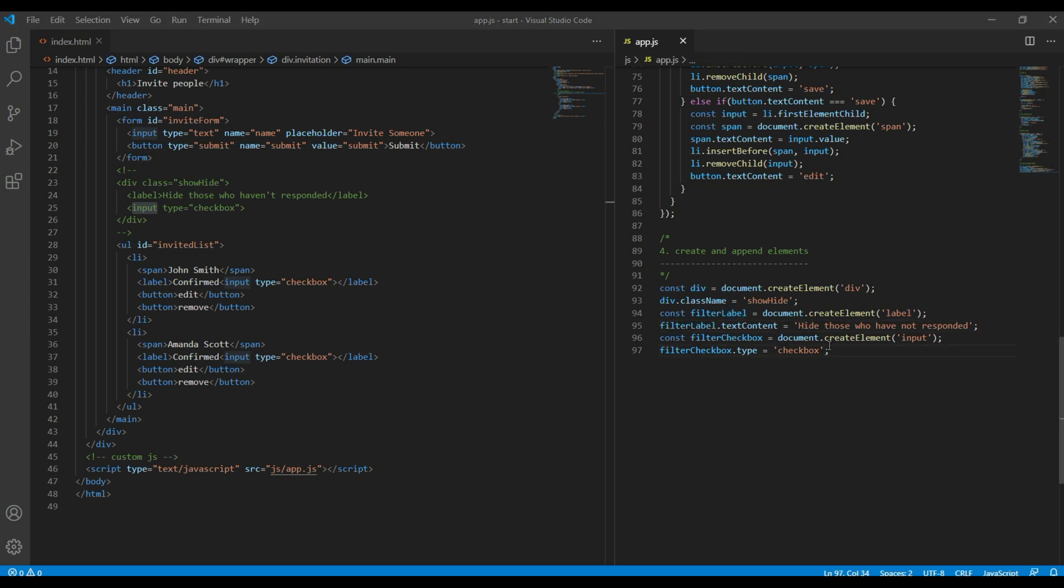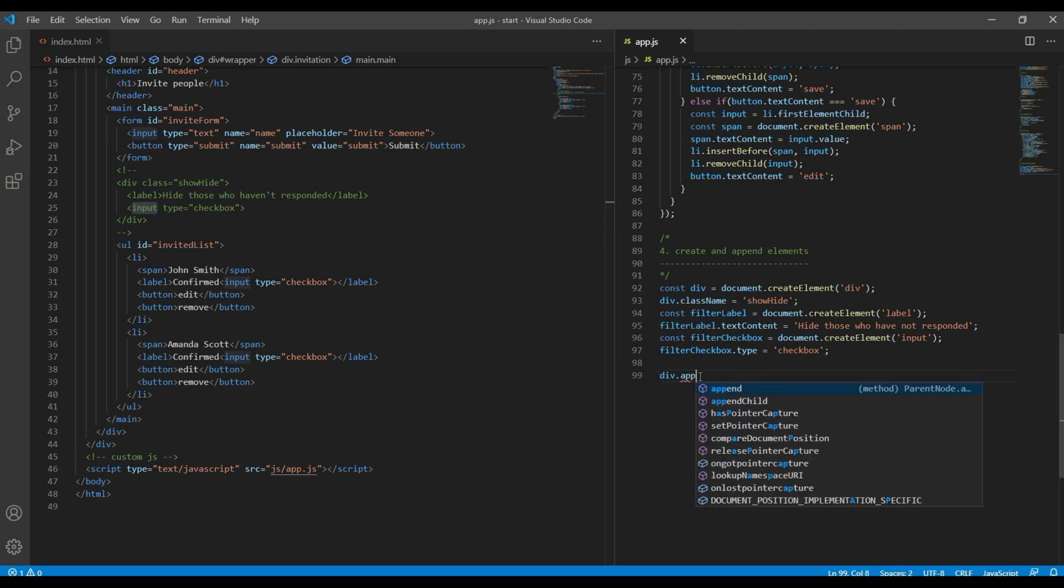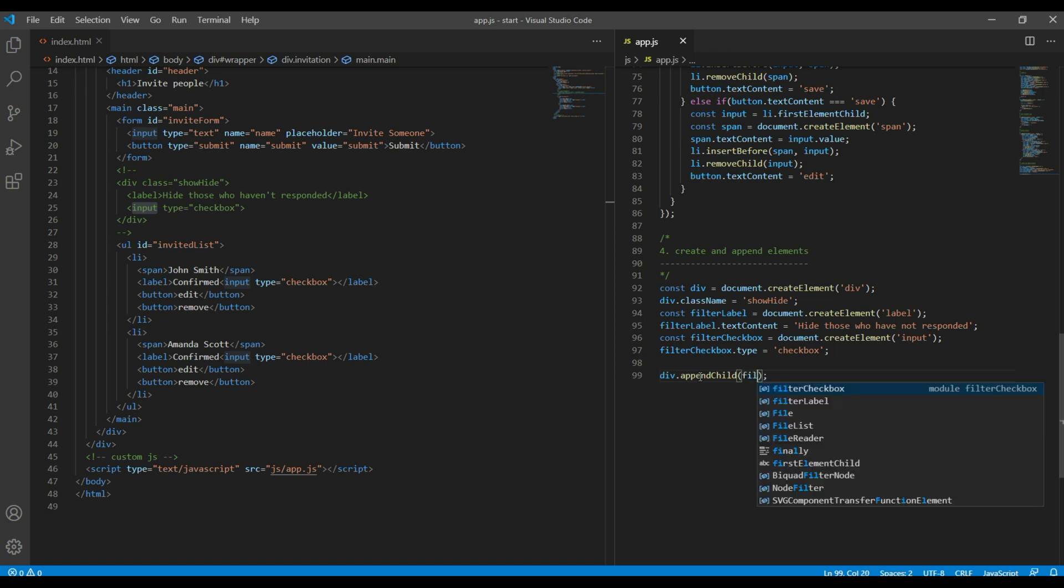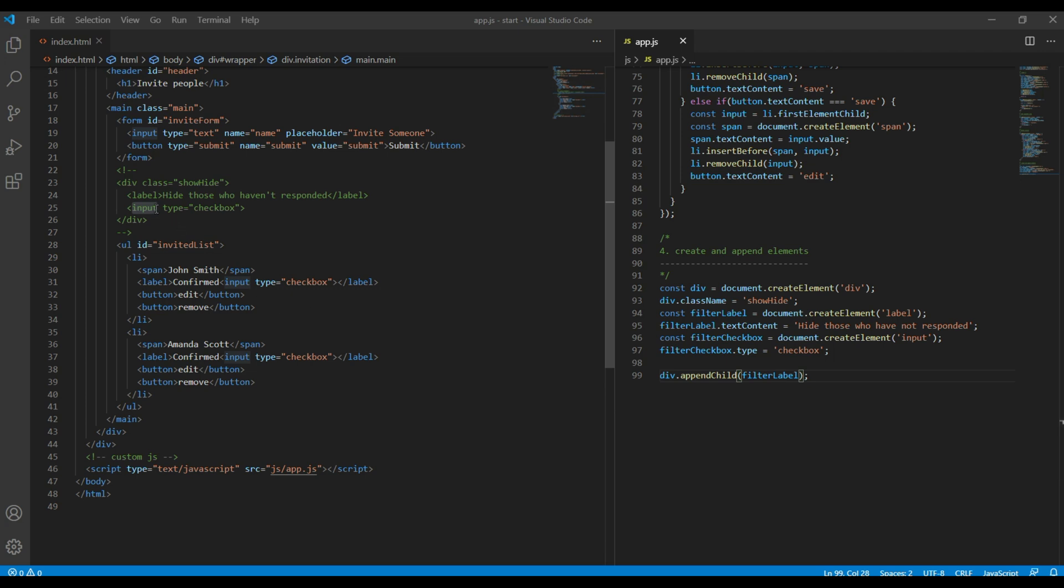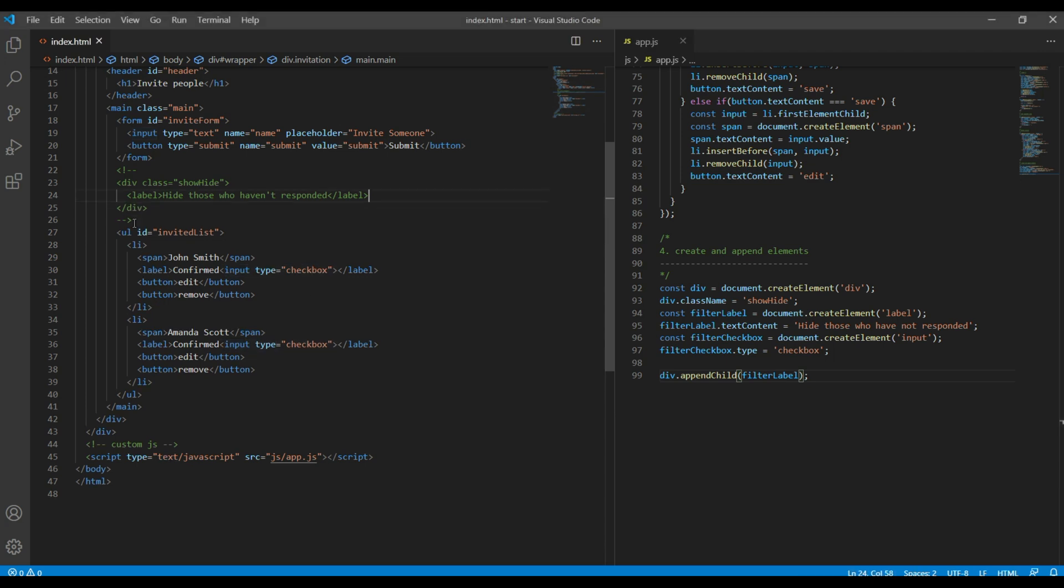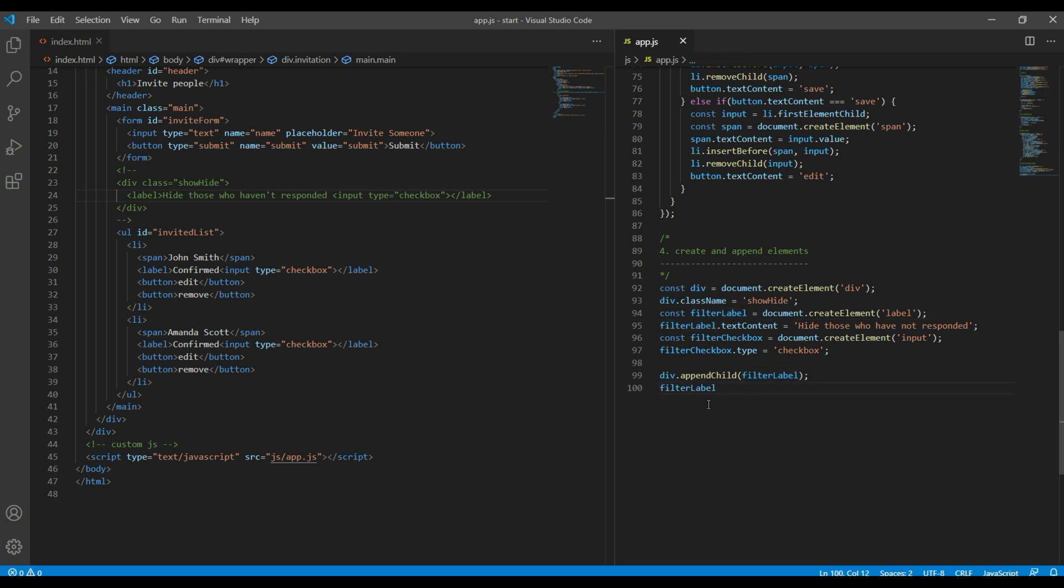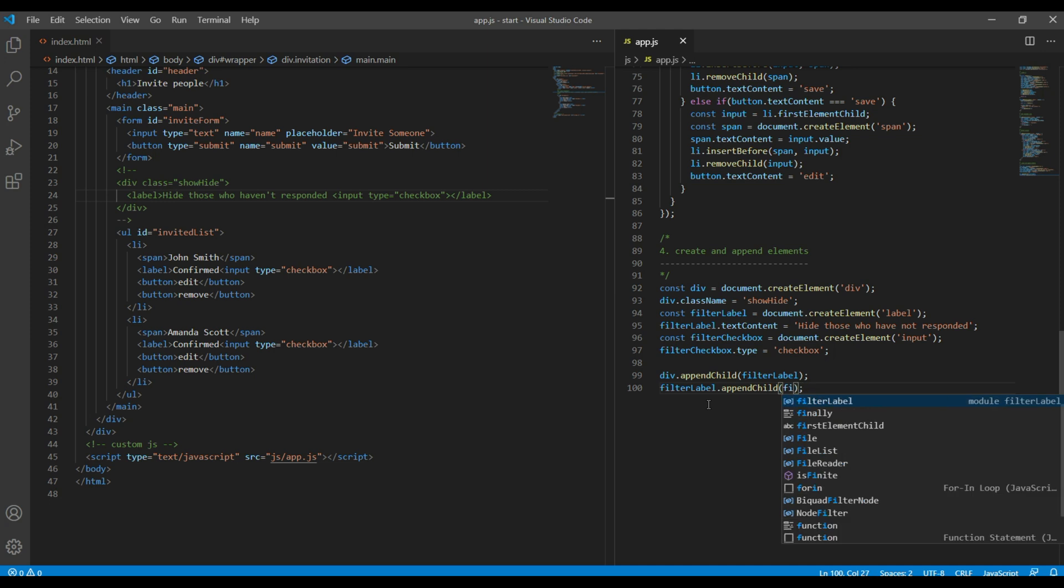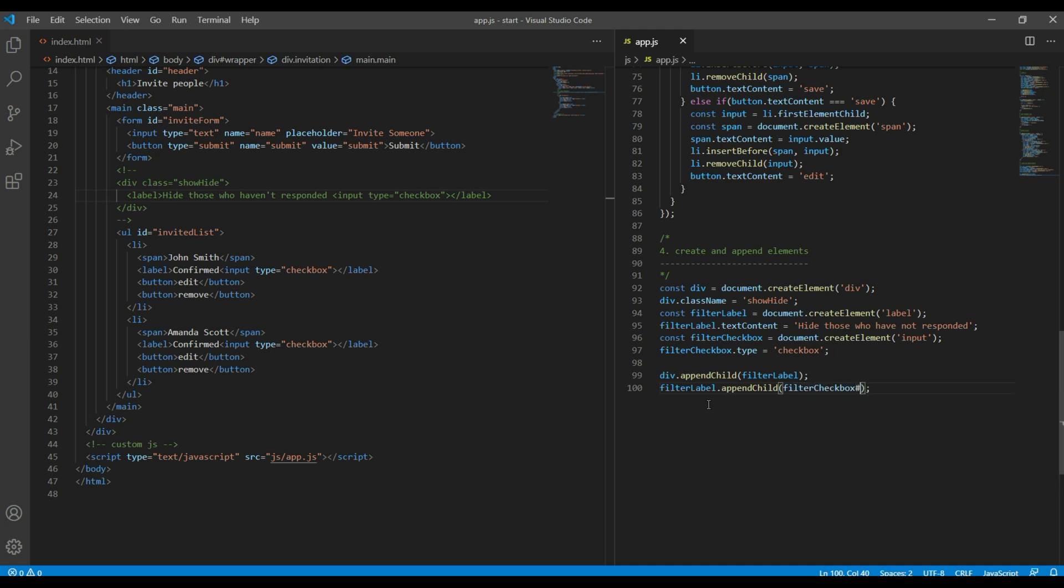Then let's use appendChild to append each of the element. So inside this div we have to append this label, so it will be div.appendChild filterLabel. And let's do one thing: instead of appending this checkbox inside this div element, we will append them inside the label like this, so it will be filterLabel.appendChild filterCheckbox.